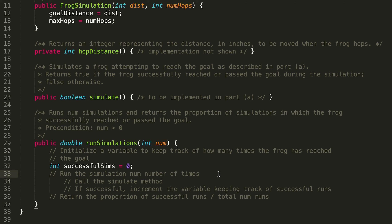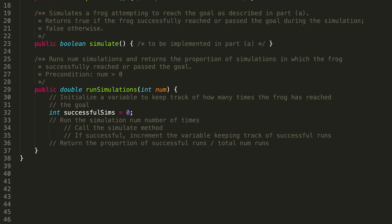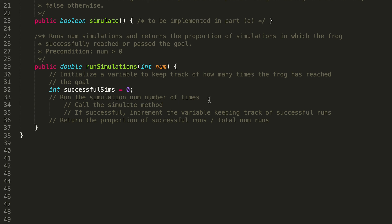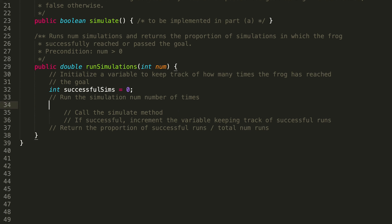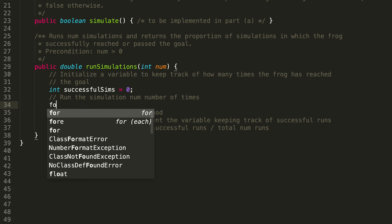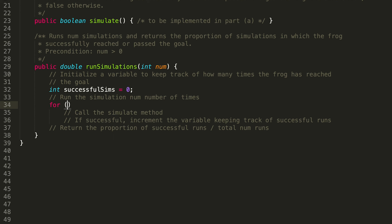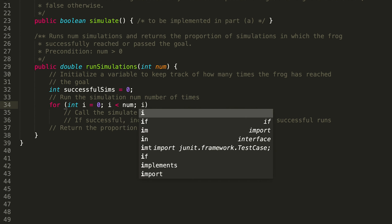Then we're going to want to run the simulation num number of times, so this is going to be a loop: for (int i = 0; i < num; i++). The upper bound of the loop is num — that's how many times we want to run the simulate method.